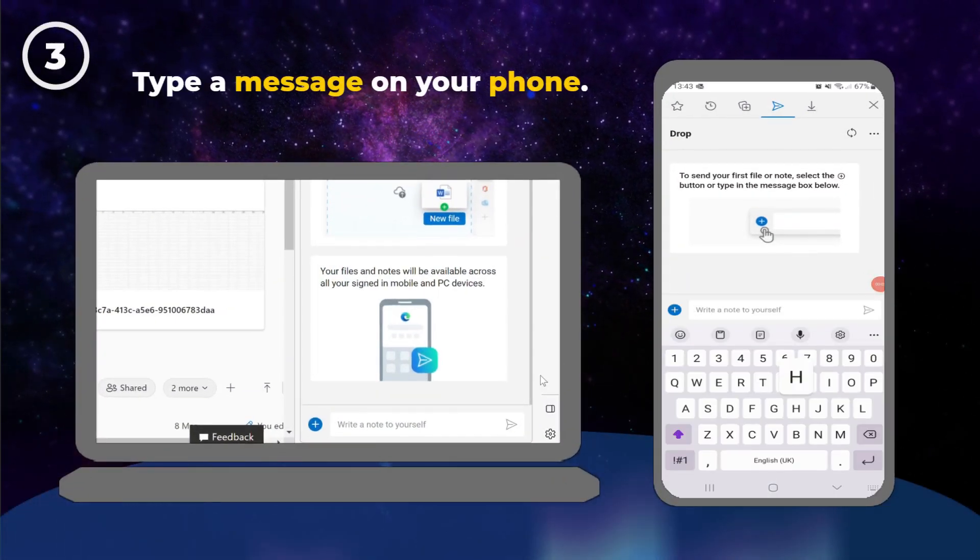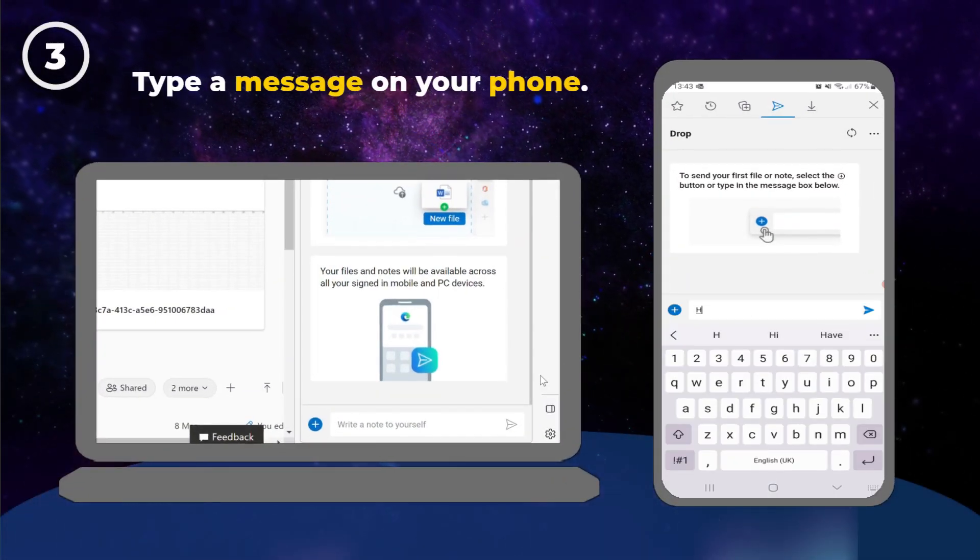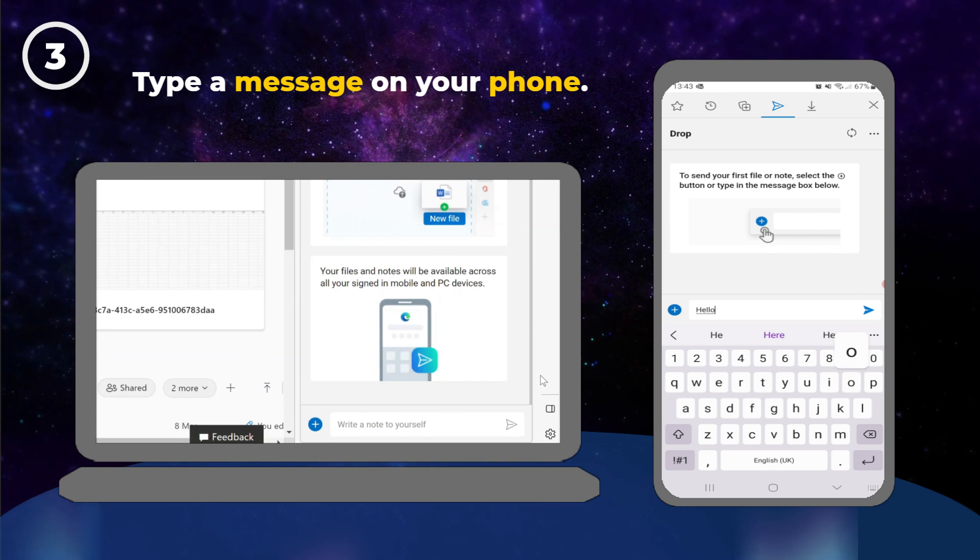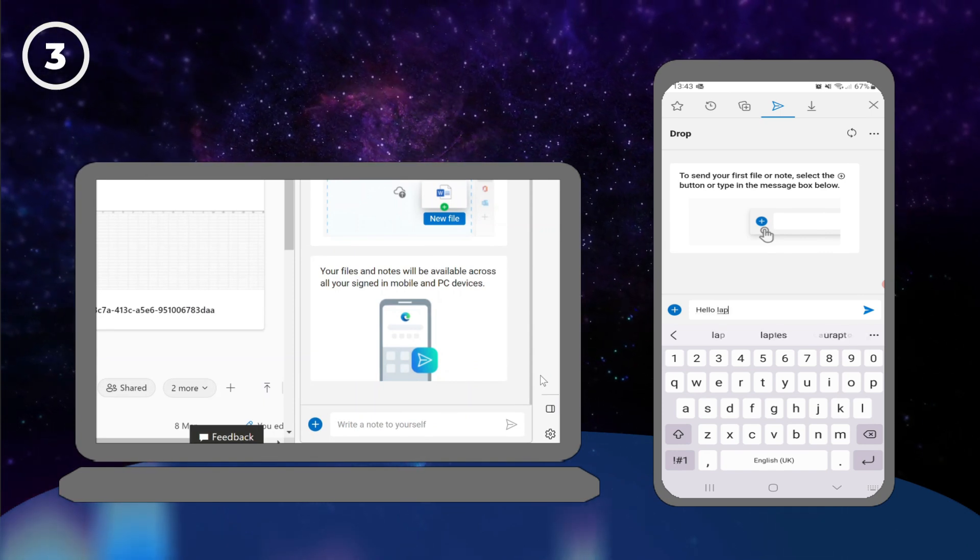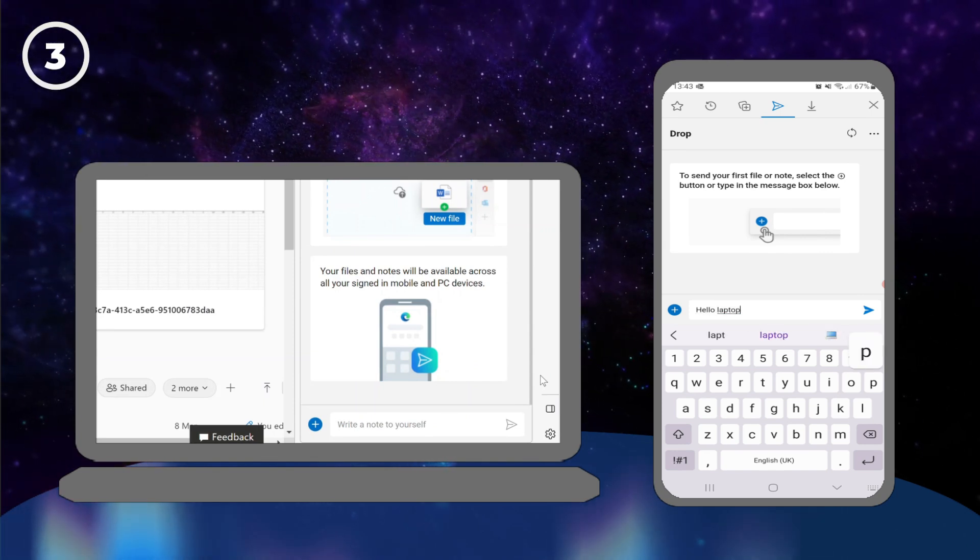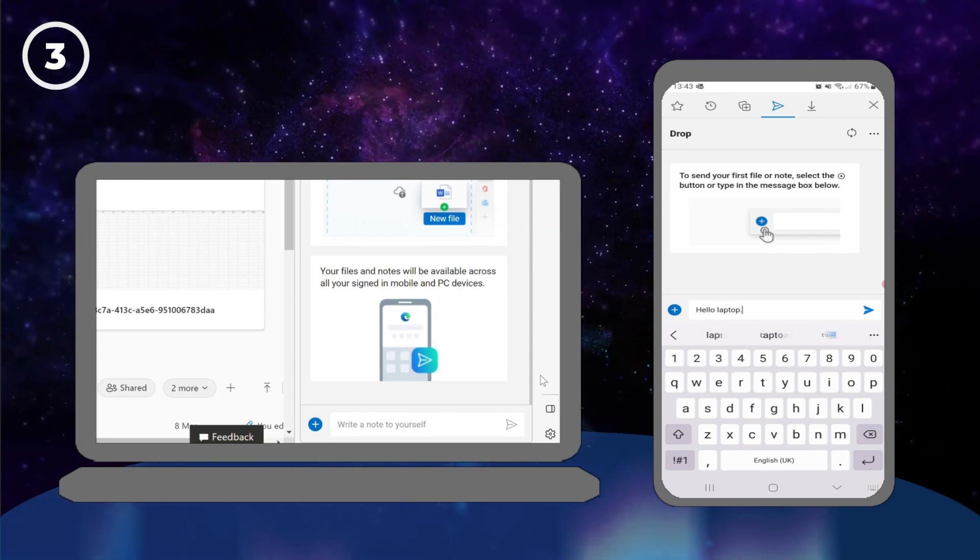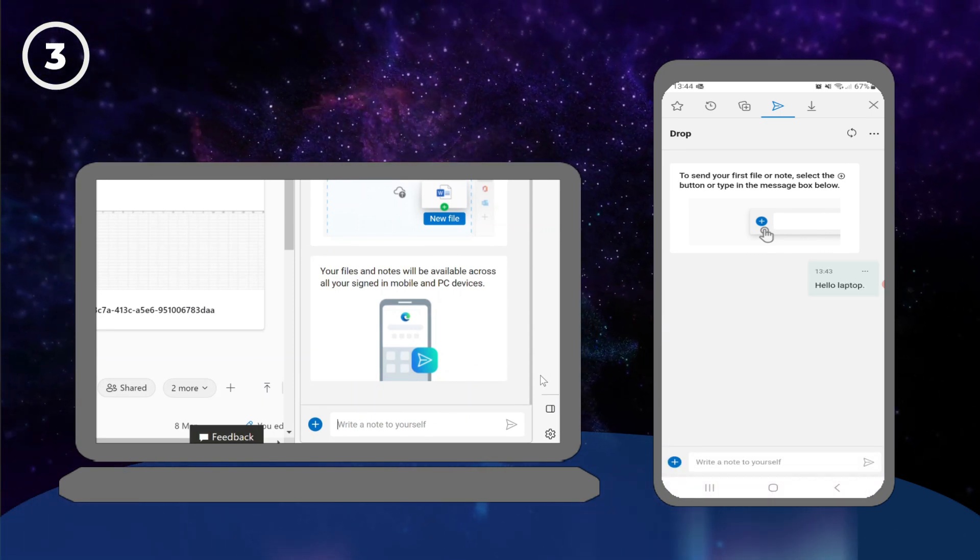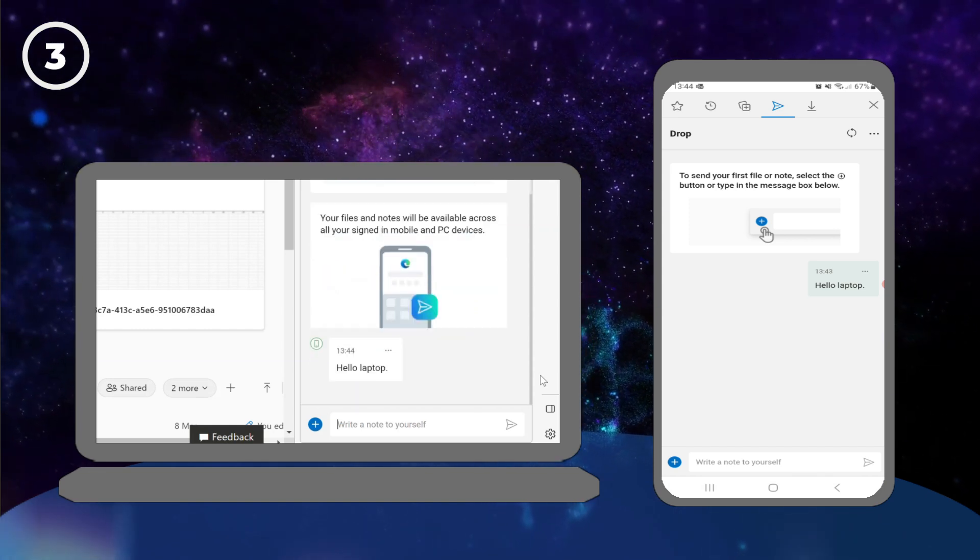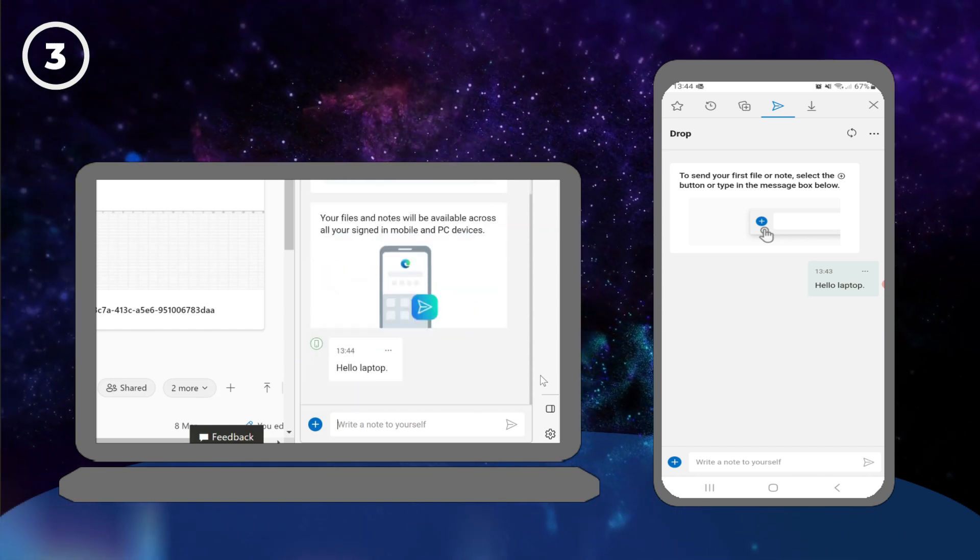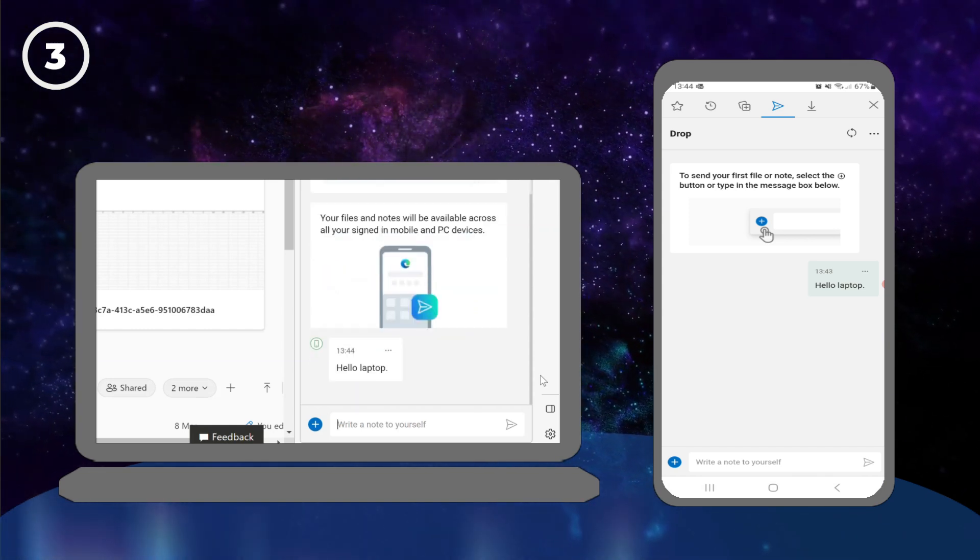Let's type a message on our phone. You'll notice that the message appears on your PC or laptop.